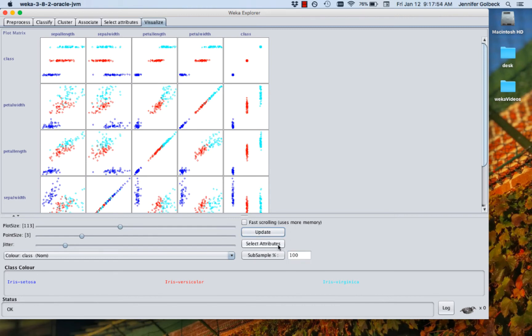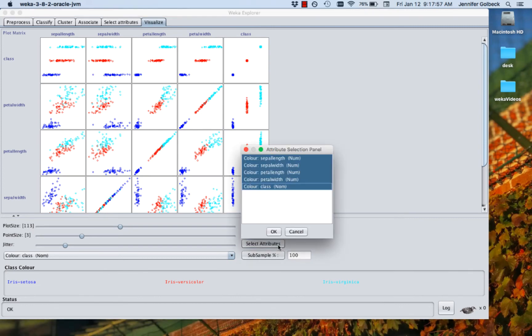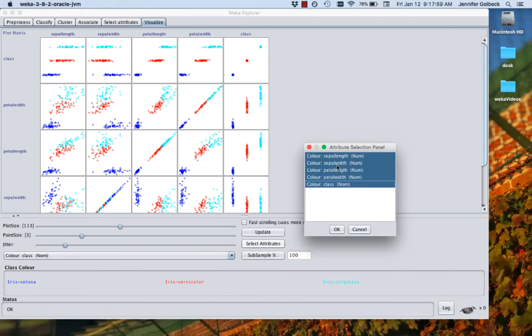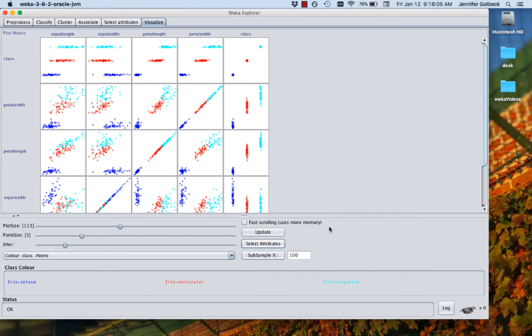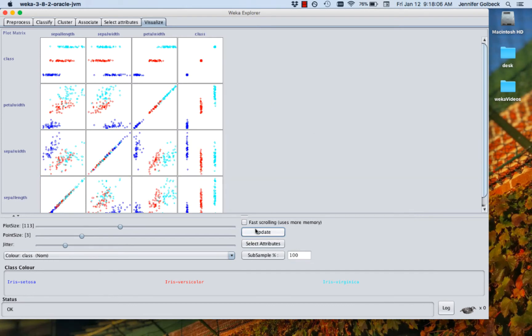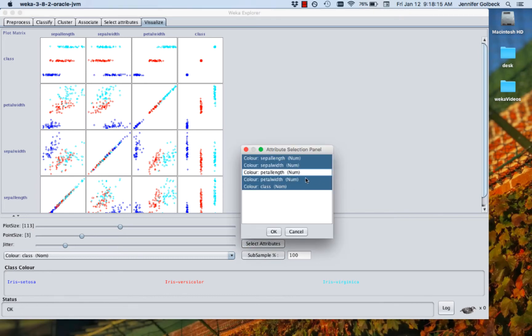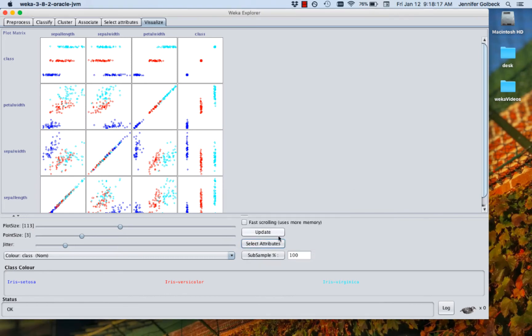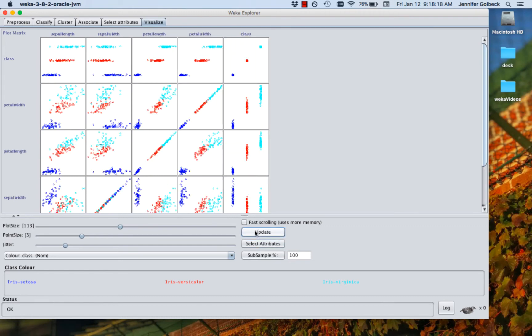You also have the option to just totally leave out some attributes. So if you click the select attributes button, you can see all of our attributes are selected here, but you could select some to leave out and click OK, update your graph. And then that one won't be shown at all. So if there's some attributes that you just find completely uninteresting, or you're not interested in visualizing, you can click select attributes, change your list, say OK, and update and change this matrix that you see.